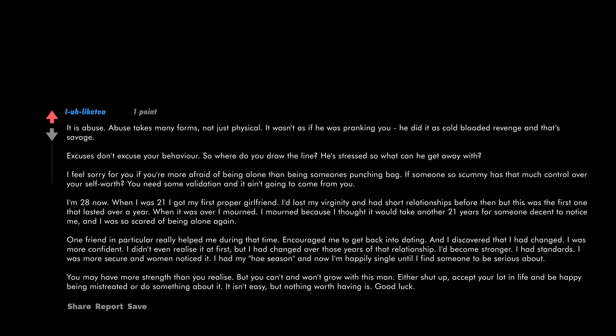I had my hoe season and now I'm happily single until I find someone to be serious about. You may have more strength than you realize, but you can't and won't grow with this man. Either shut up, accept your lot in life, and be happy being mistreated, or do something about it. It isn't easy, but nothing worth having is. Good luck.